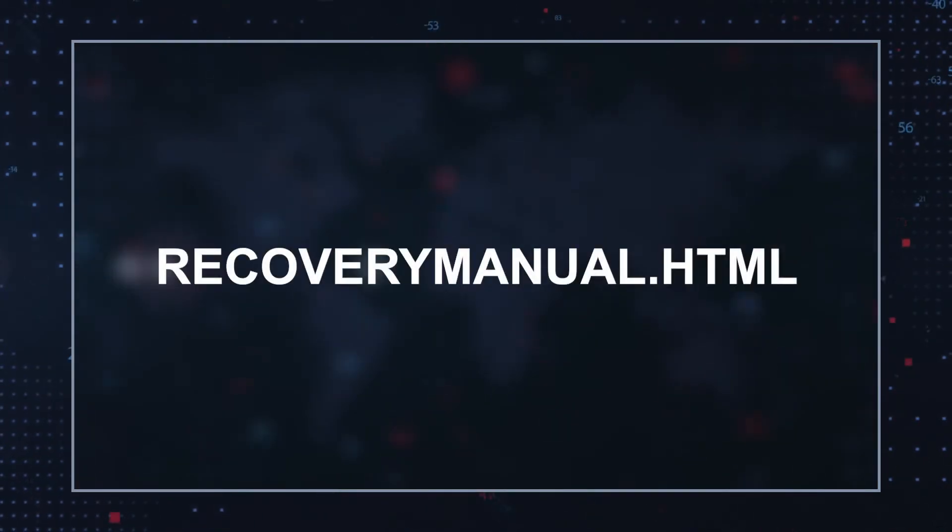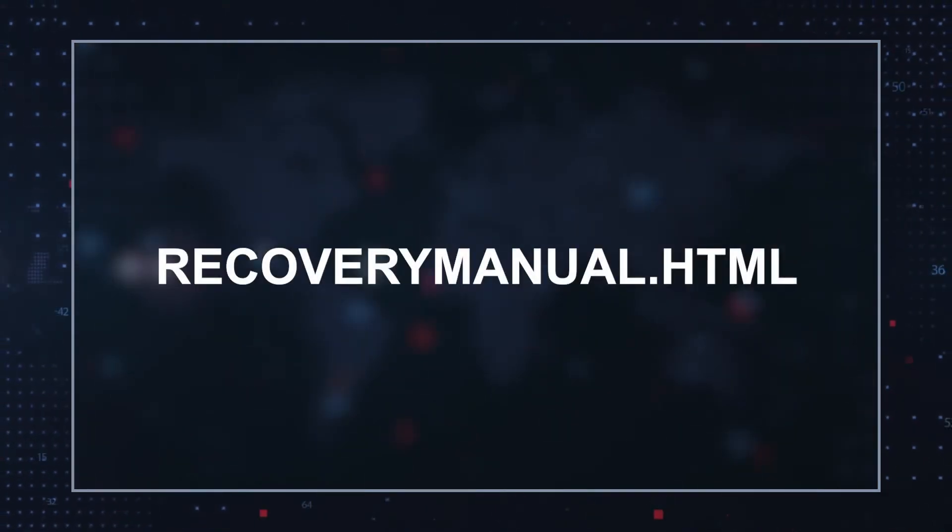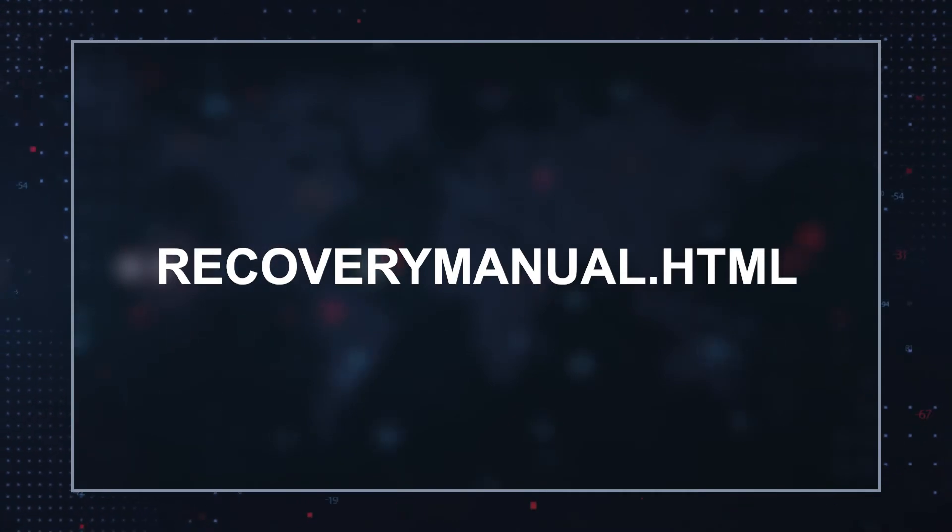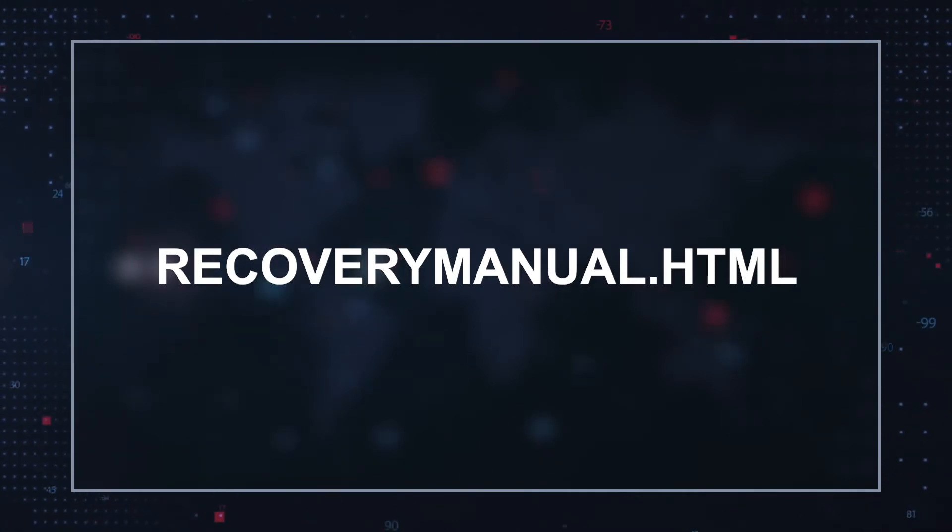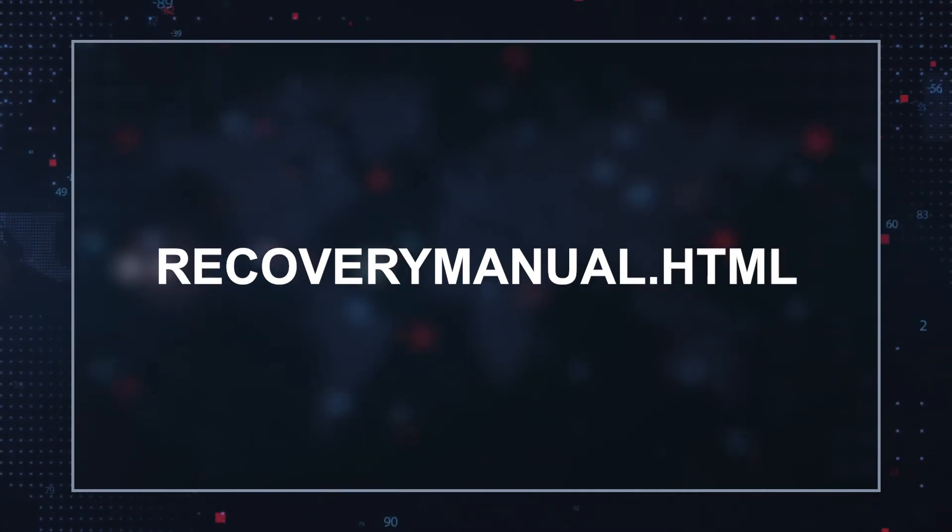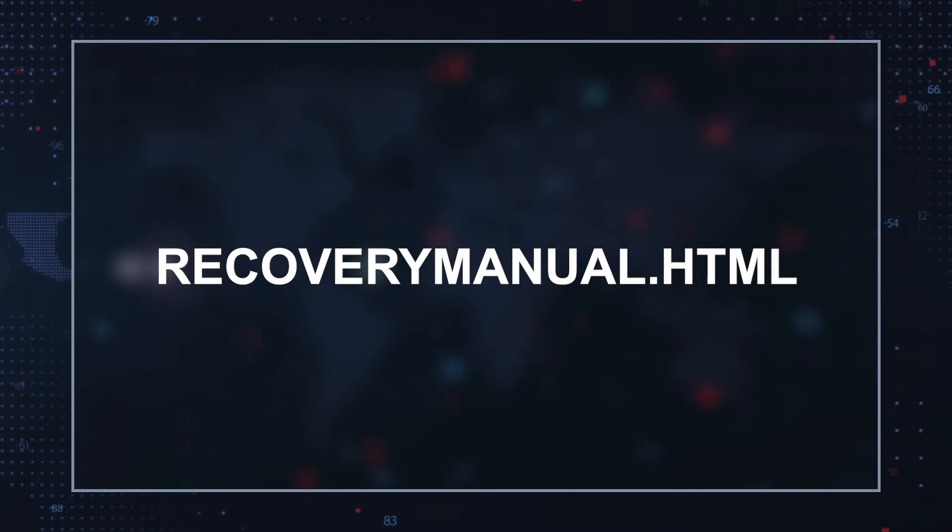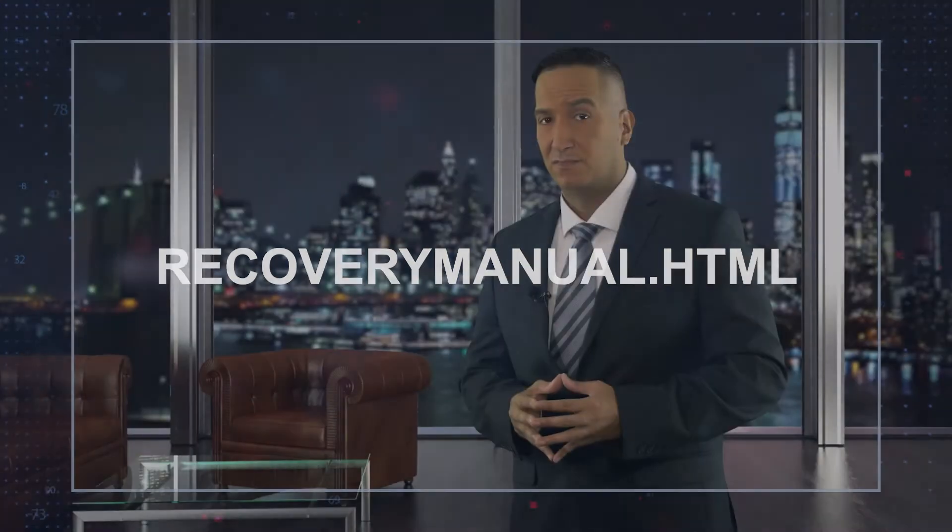The ransom note is titled recoverymanual.html and contains the instructions on how to access a TOR site where victims can communicate with the ransomware operators.